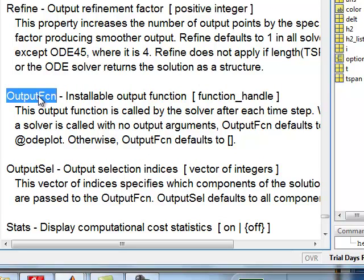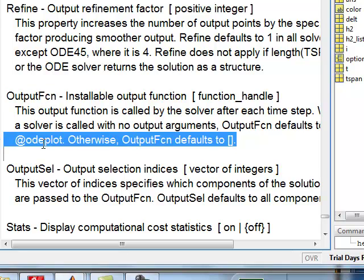If you have 10 equations, ODE plot would plot all 10 variables as a function of time, but you can select which ones — for example only the first and the fifth. That is what you specify with output select: I am saying select both 1 and 2, plot both T1 and T2. To learn more, go to help ODE set. ODE set is a function that gives you all the parameters you can set. The general structure is: options = odeset('name1', value1, 'name2', value2), alternating keyword and value.